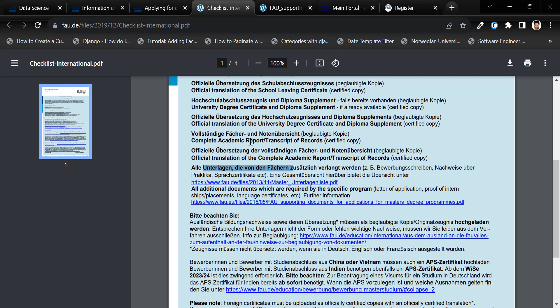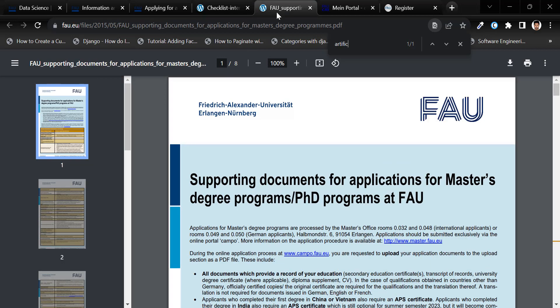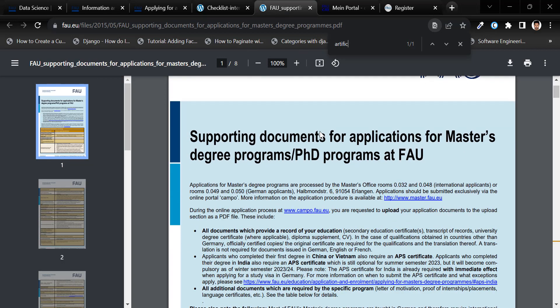complete academic record or transcript of records, official translation of the complete academic report or transcript of records. Along with that, you might require some additional supporting documents for master's programs.